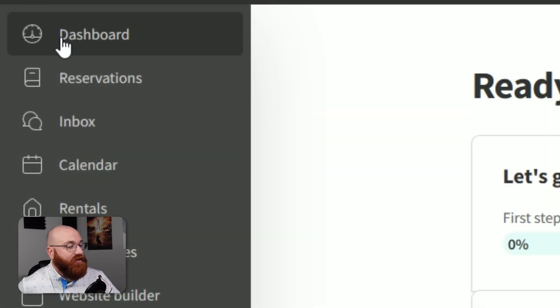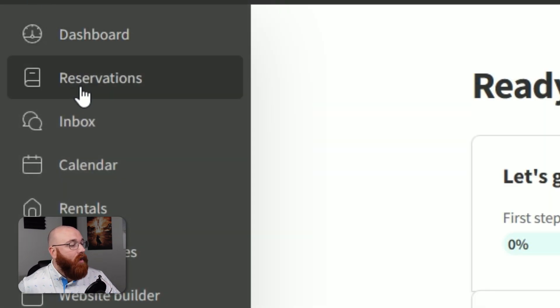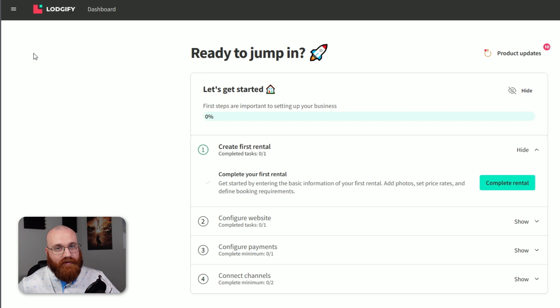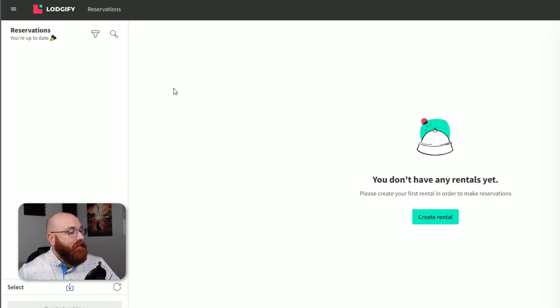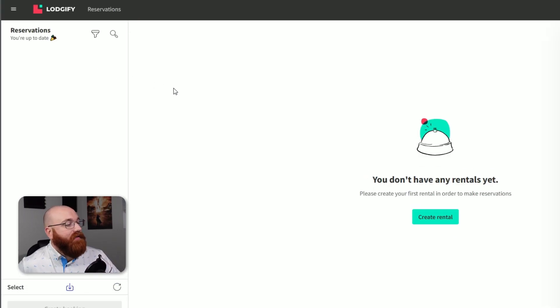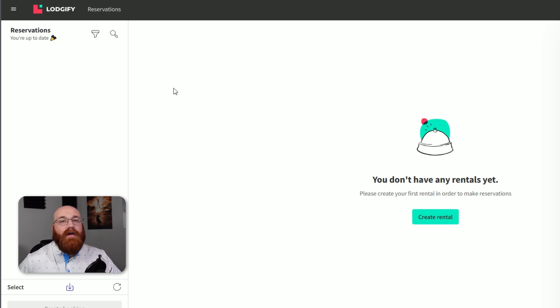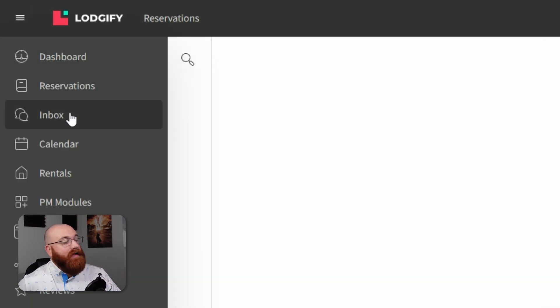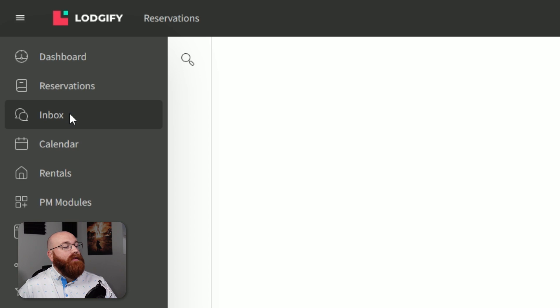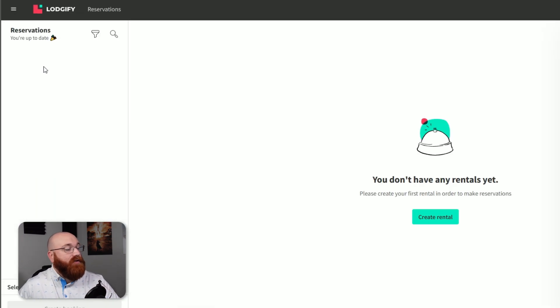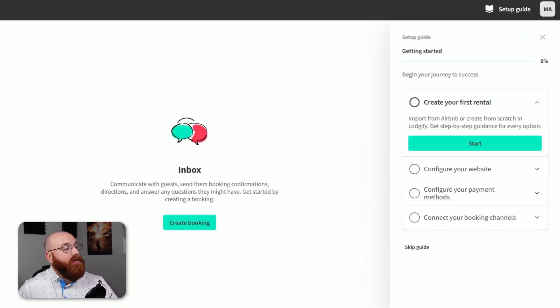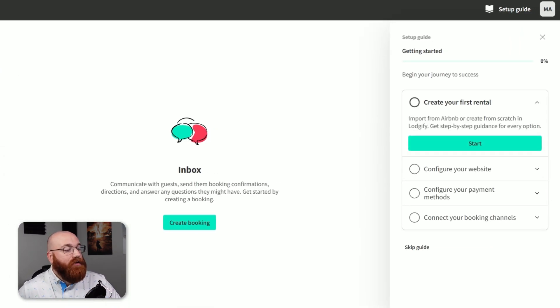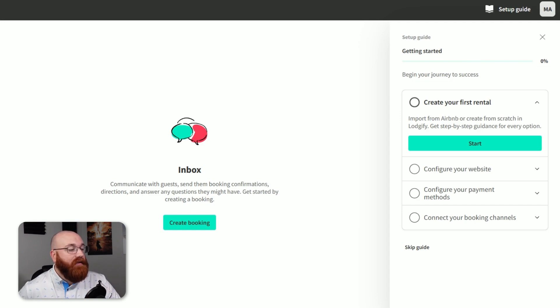The reservation section allows you to manage all of your bookings and reservations. You can also create new rentals here. This section provides a centralized location for managing your bookings and keeping track of your reservations. The inbox is where you can manage communication with your guests. You can also create new bookings from this section. This feature helps you stay organized and respond to guest inquiries in a timely manner.